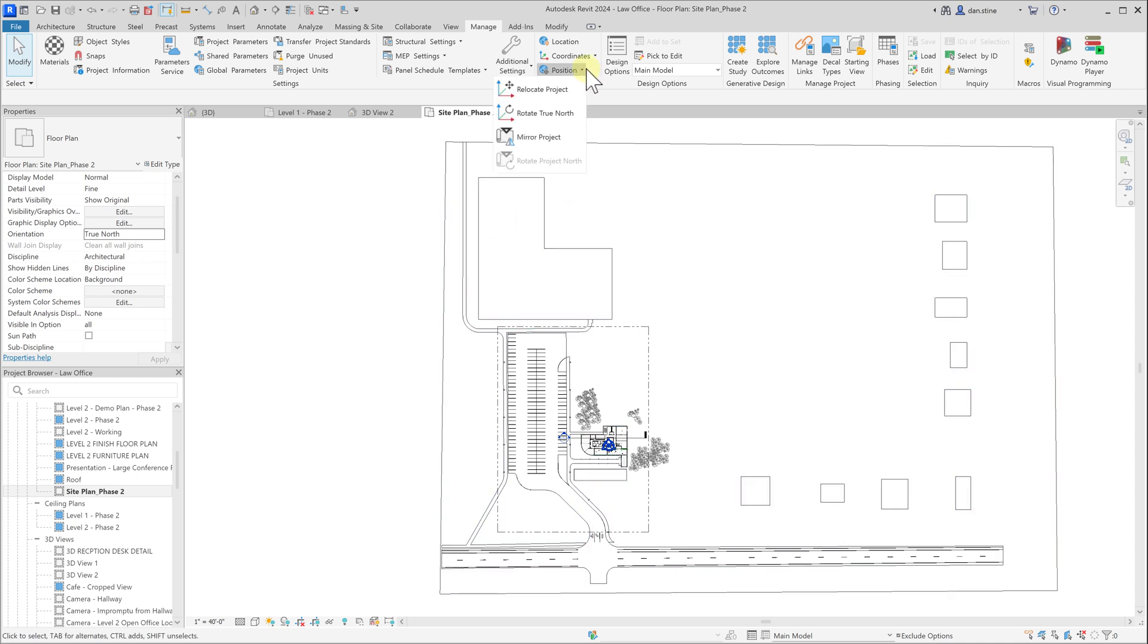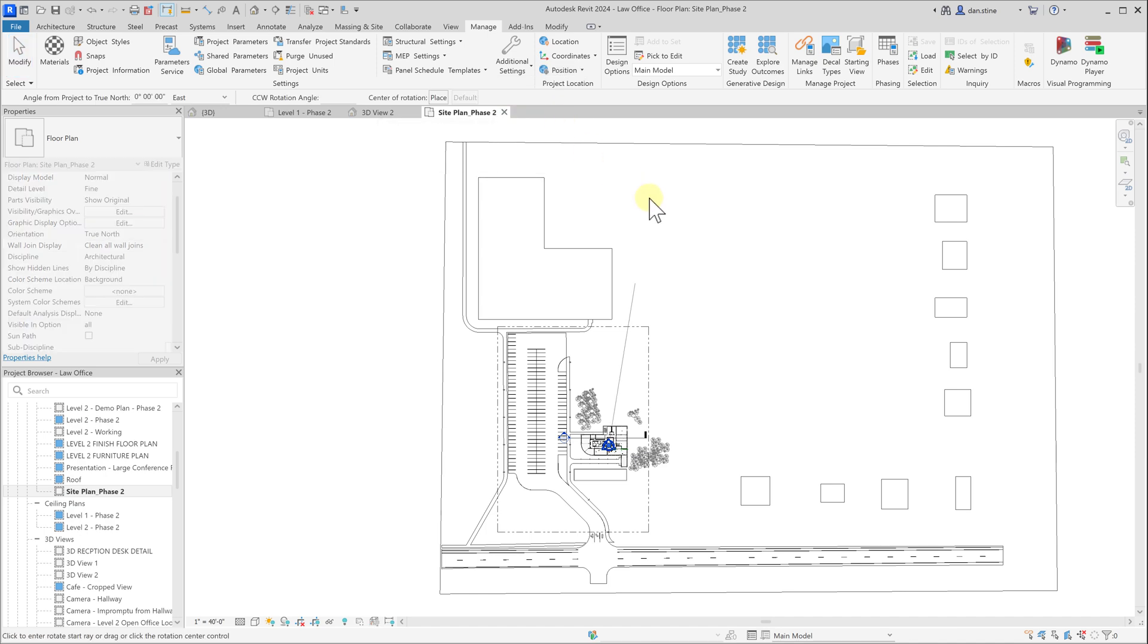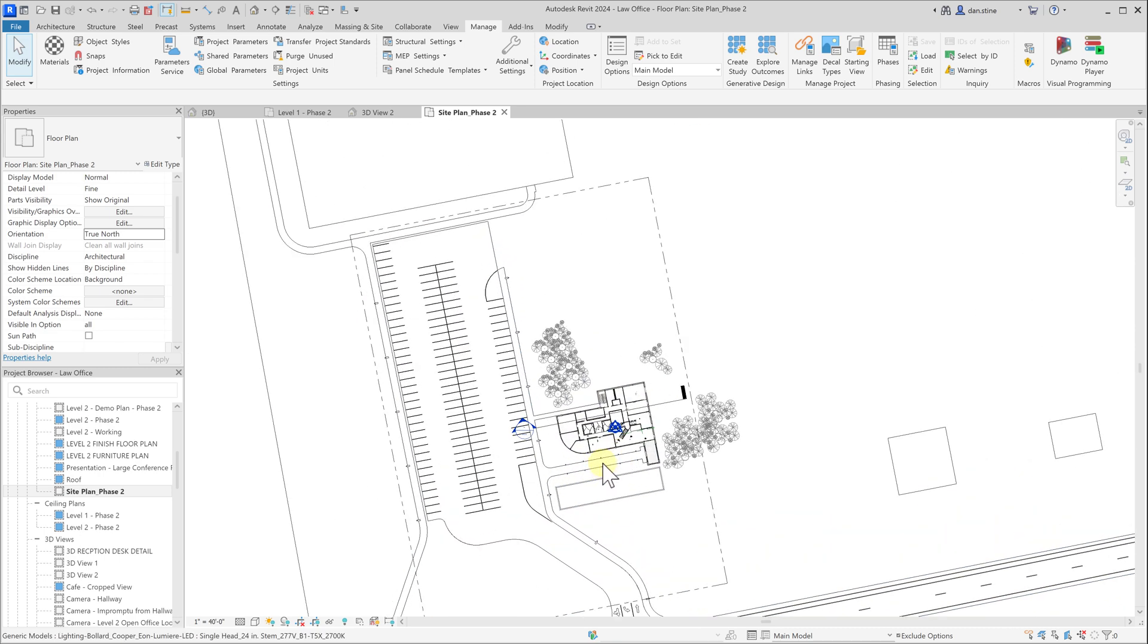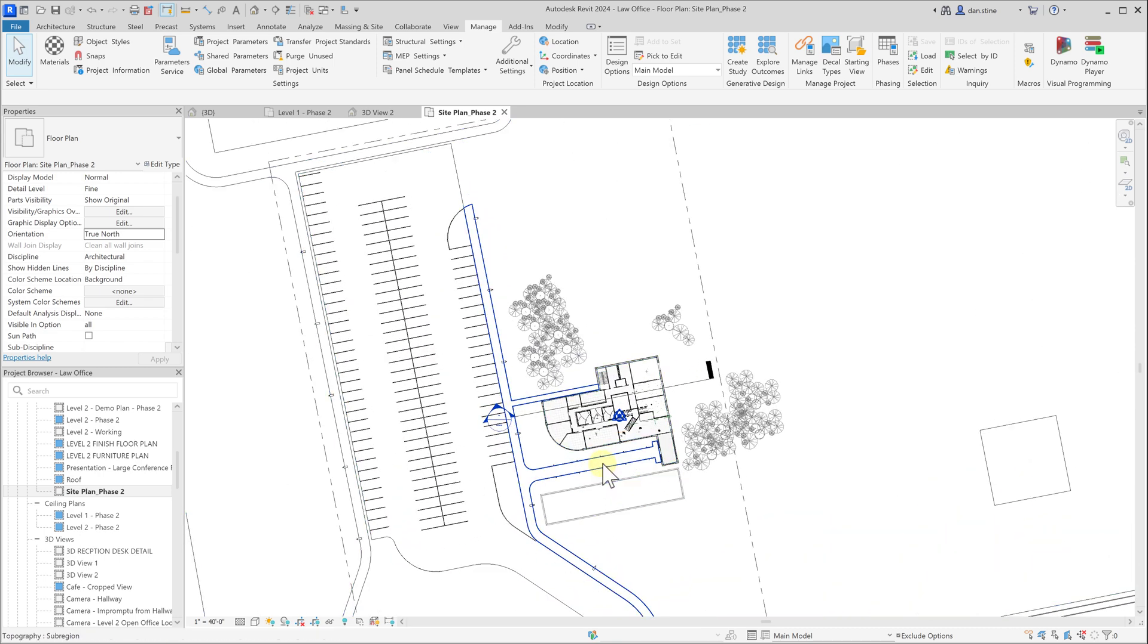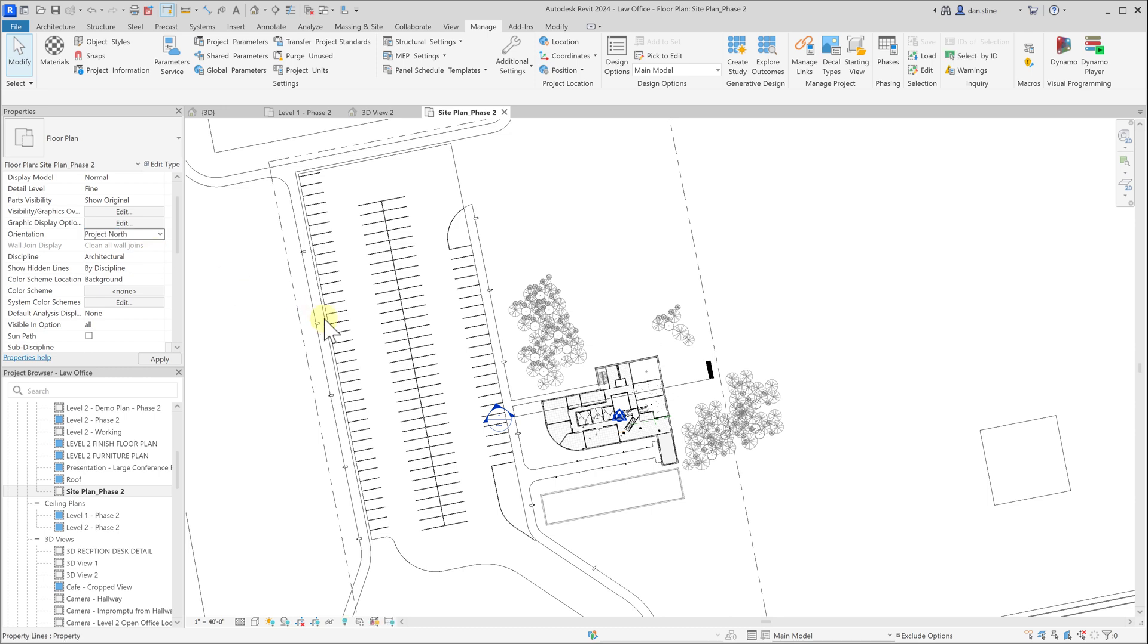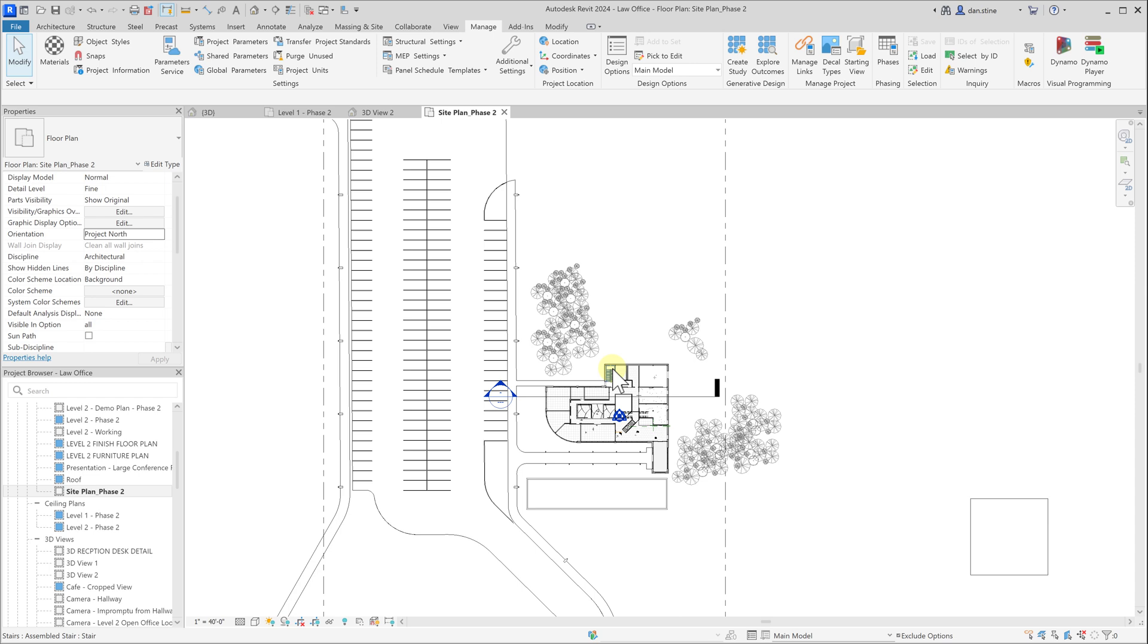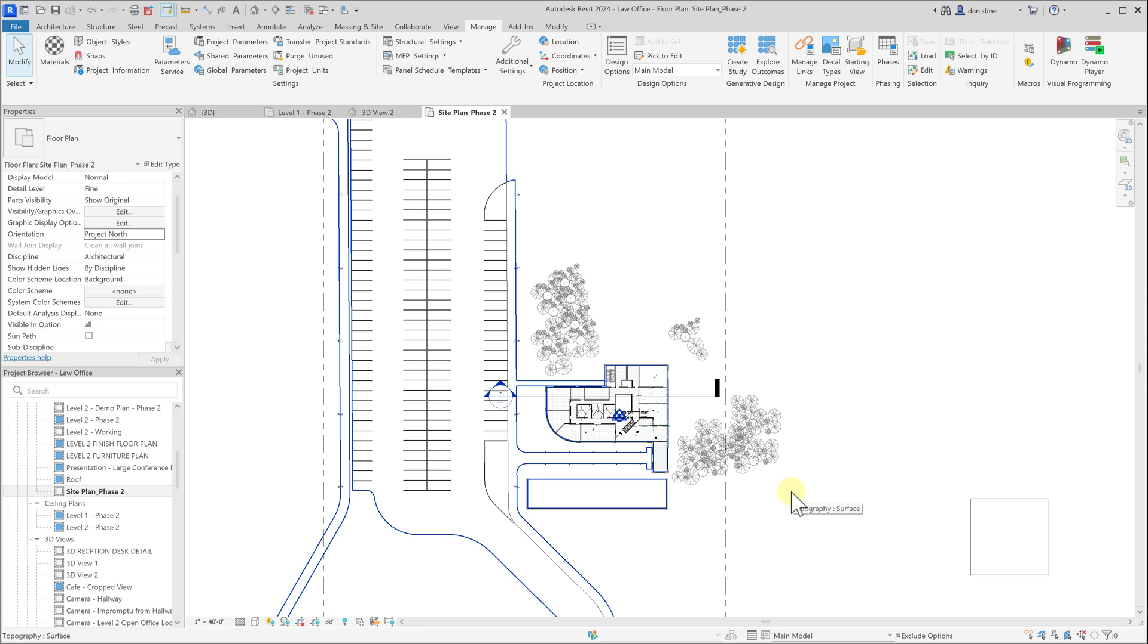But with the orientation of the view set to true north, we can use the rotate true north command and then rotate the specific amount that's needed. Now we can see that this would be the correct true north. Then we set the orientation back to project north and it looks like it undid what we just changed. But in fact, project north or plan north is how we want the view to look when we're editing it and how it would be placed on a sheet. But anytime you're talking about daylighting or energy modeling, true north would always be used.